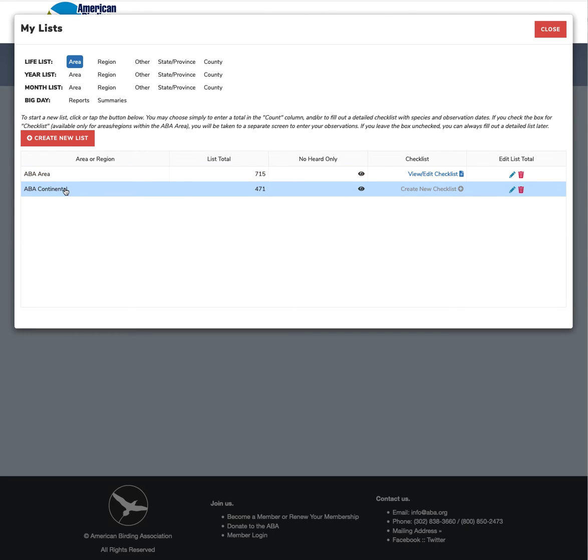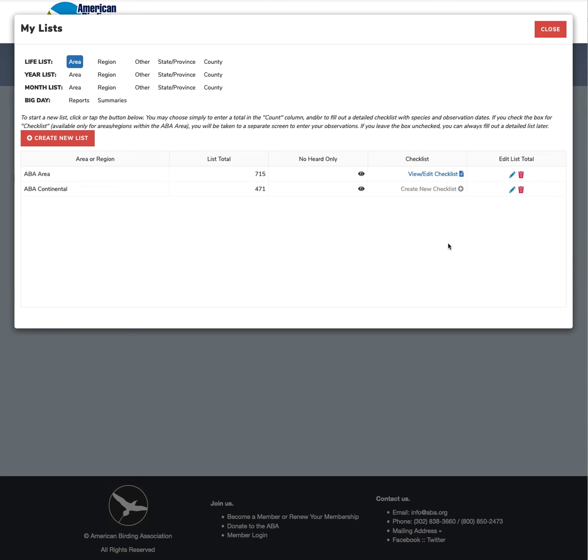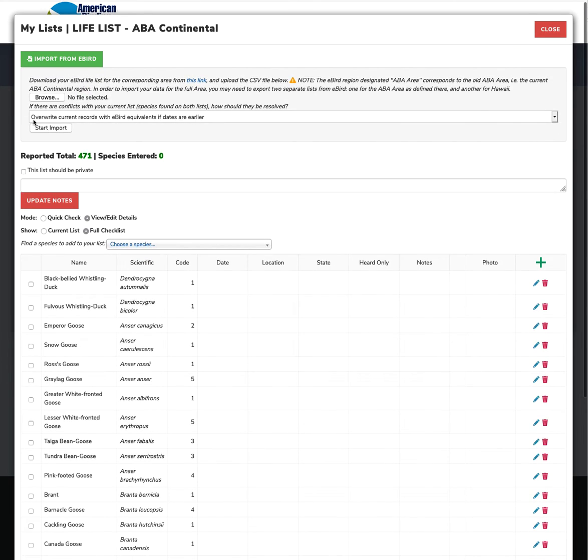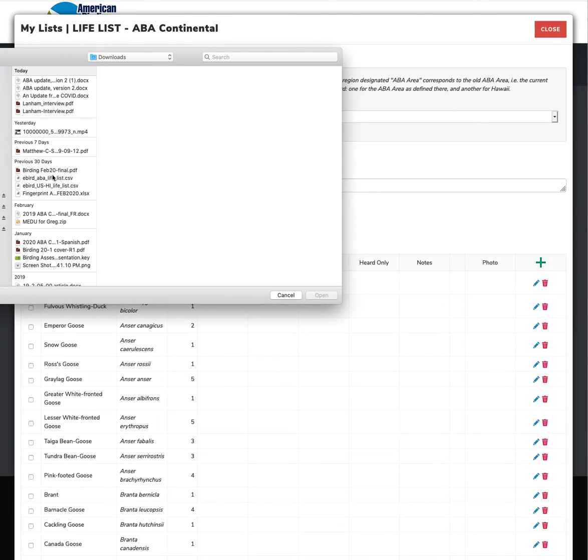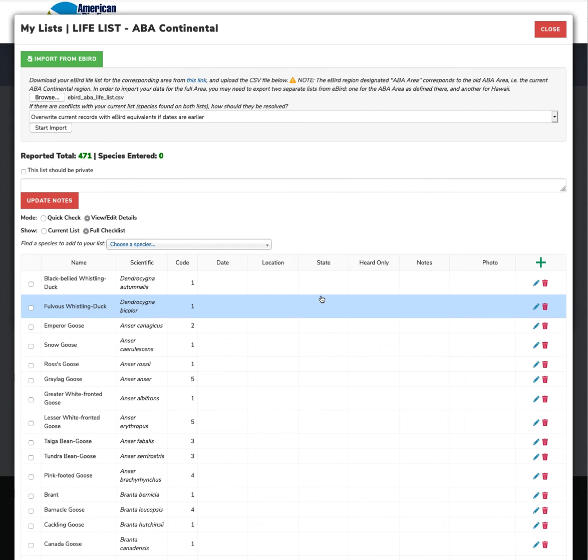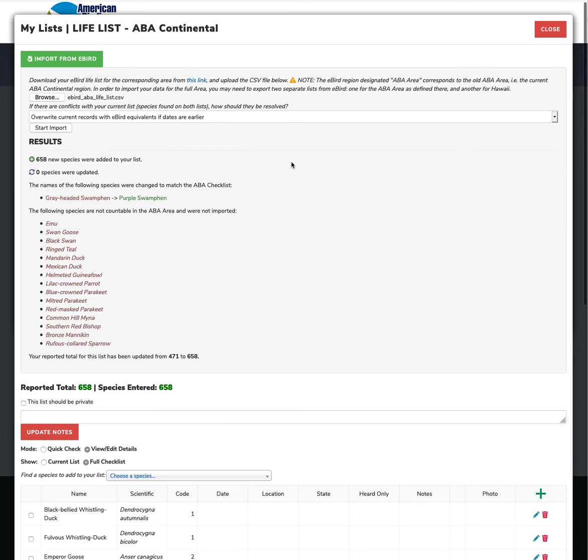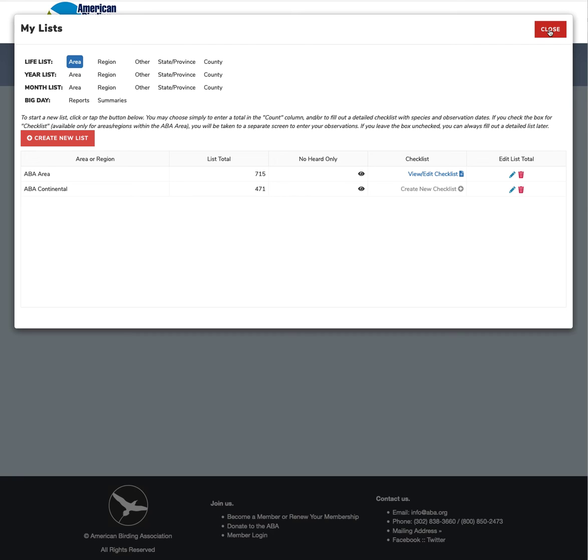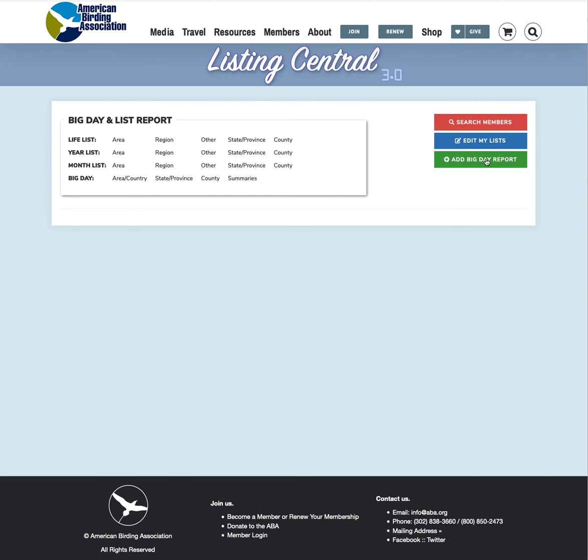But now we've got our ABA continental list, which was that first file that we downloaded. And this is something that we entered before. So most of you, when you come in here, or actually all of you, you're going to see this. So what we do here is create a new checklist. And then do the same thing. Go to eBird, the ABA life list, which is our ABA continental list. Import. And 658 species were added to that list. And we are all set. So now when I close this and then go back.